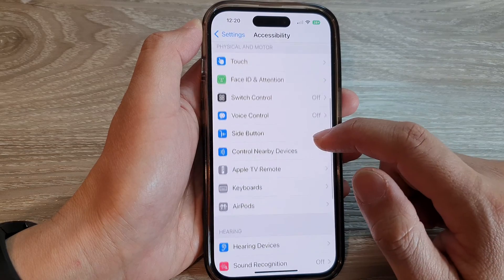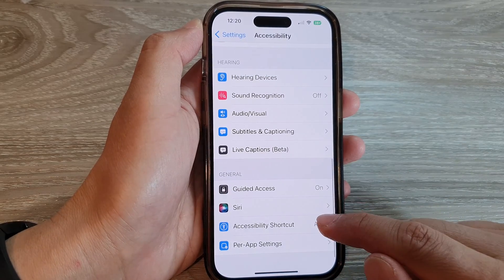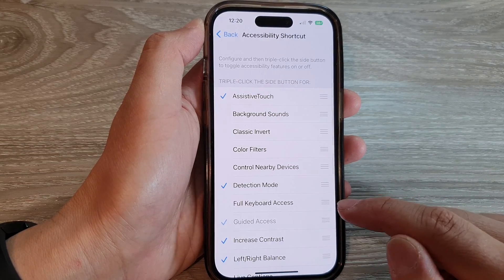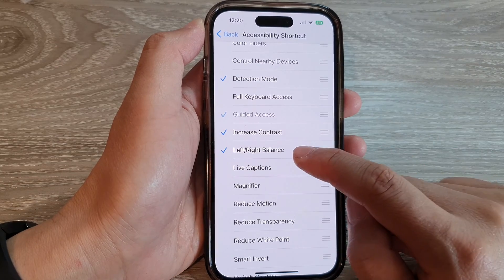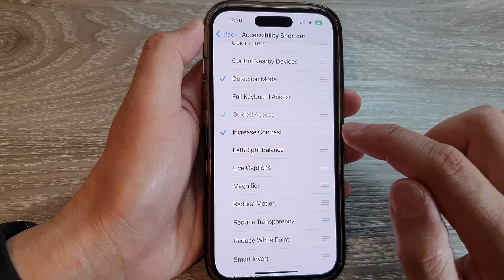Then we go down and tap on Accessibility Shortcut. Next, we go down and tap on Left or Right Balance.